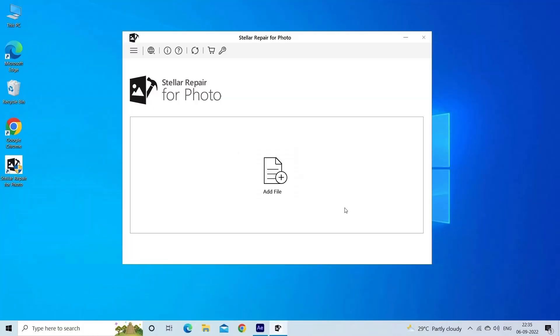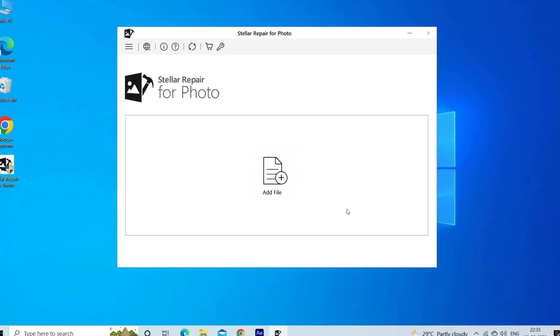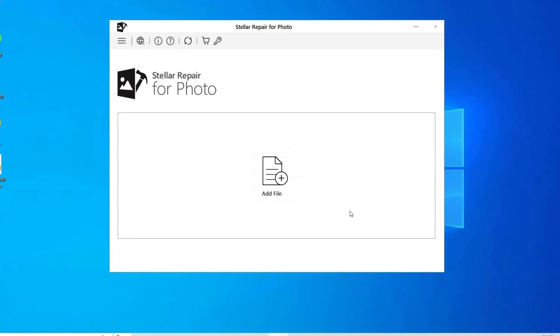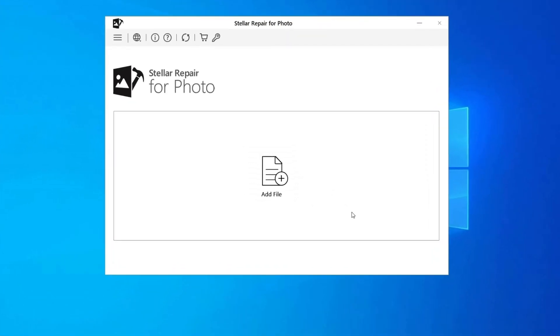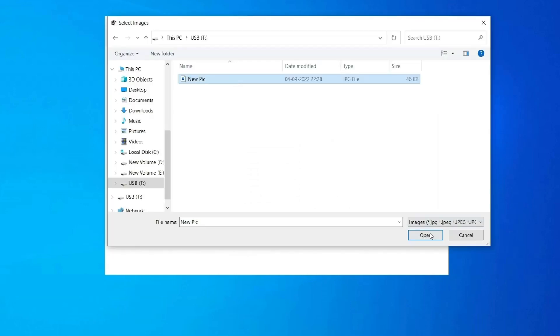Now, let's look at the steps to use the software. Step 1: Download, install and launch Photo Repair Tool on your computer. Click on Add File to repair corrupt/damaged image files.